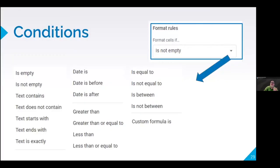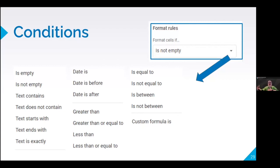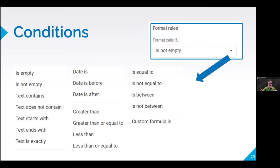So my rules, here are my options. Is the cell empty? Is it not? Does the text contain a certain thing? Is the text exactly this? Is it greater than, is it less than, all the standard things that we would look at? But you know, that's the easy stuff. So I'm taking you to guess which one I'm going to. Anybody guesses? Custom formula.